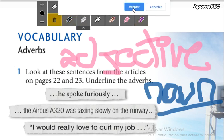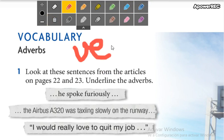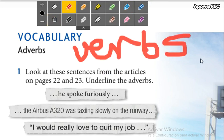For adverbs, we don't describe the nouns — we describe the verbs, we describe the actions. For example, 'my best friend speaks fluently.' The word fluently — this is the adverb.